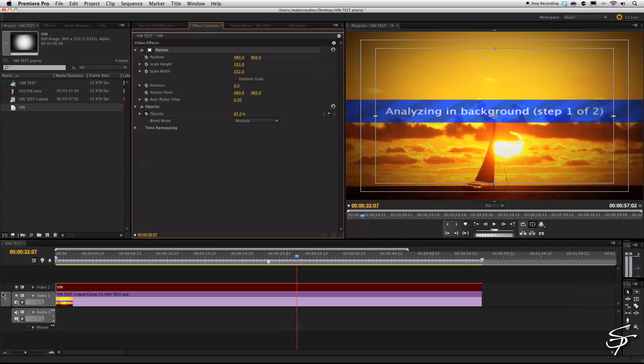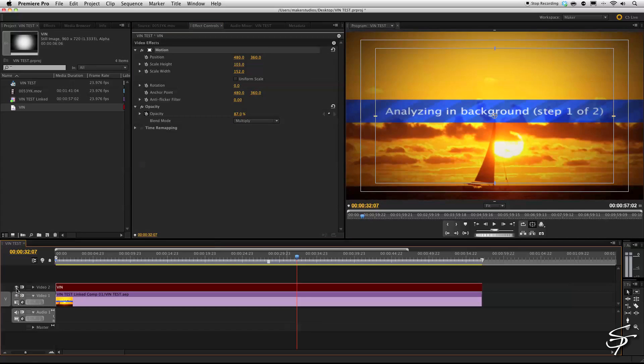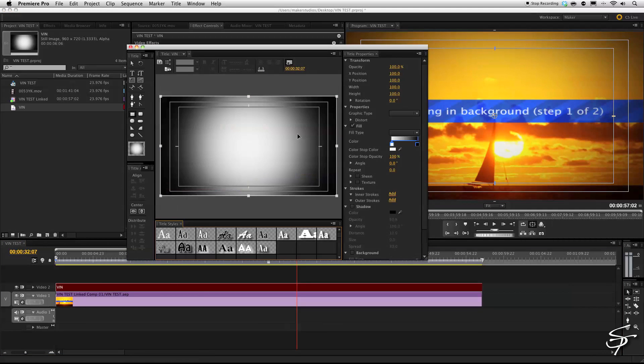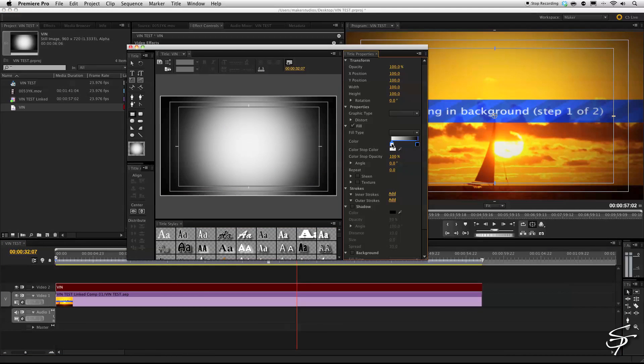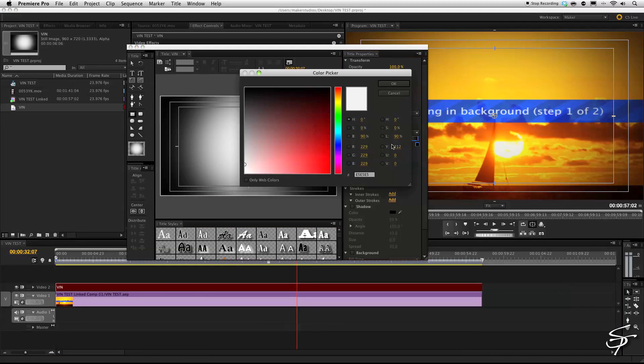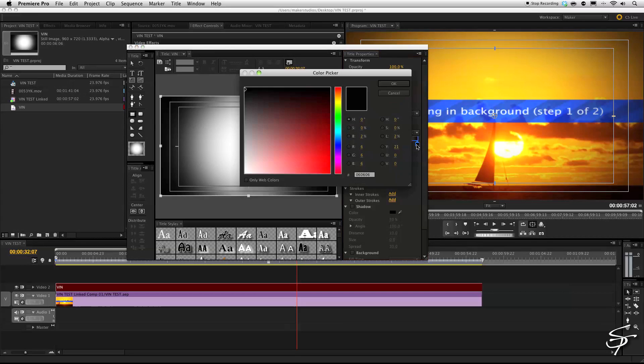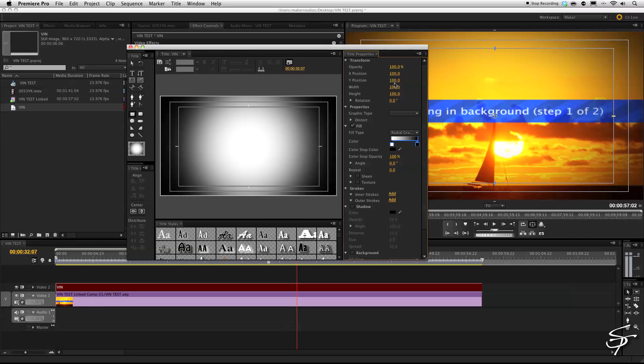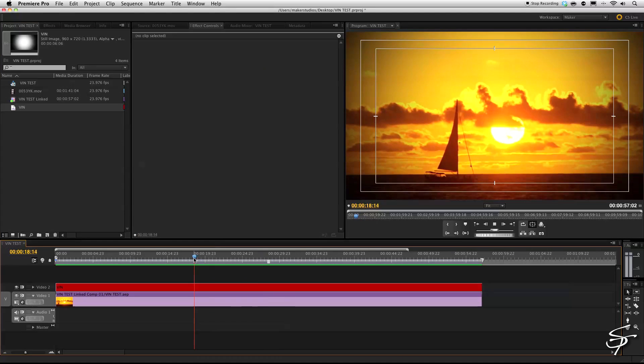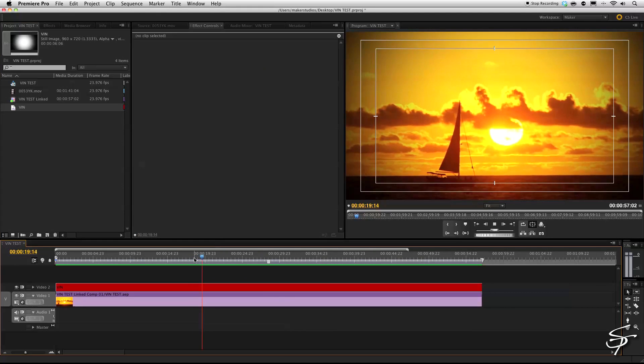And then, so we got ourselves a vignette here. And another thing you want to make sure is make sure this white is completely white. So it isn't affecting the center of your clip. If it's not white, it won't be 100% transparent. And it will kind of act as a ND filter, if you will, over your footage, which you most likely don't want.